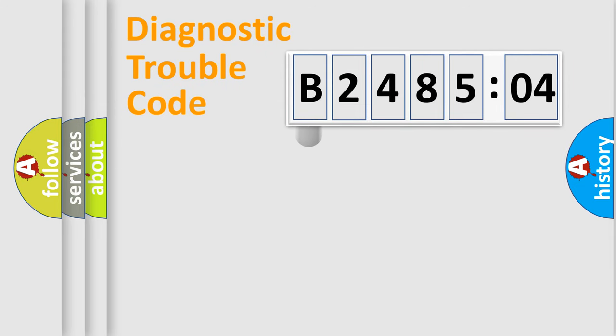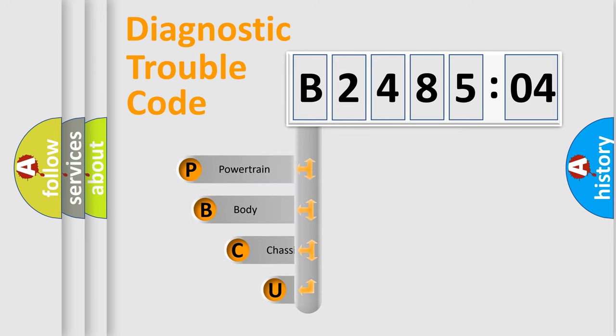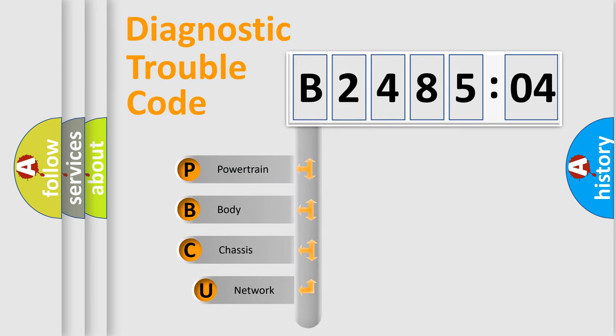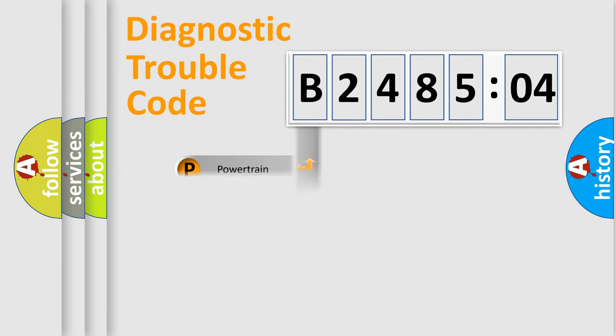First, let's look at the history of diagnostic fault code composition according to the OBD2 protocol, which is unified for all automakers since 2000. We divide the electric system of automobile into four basic units: Powertrain, body, chassis, network.